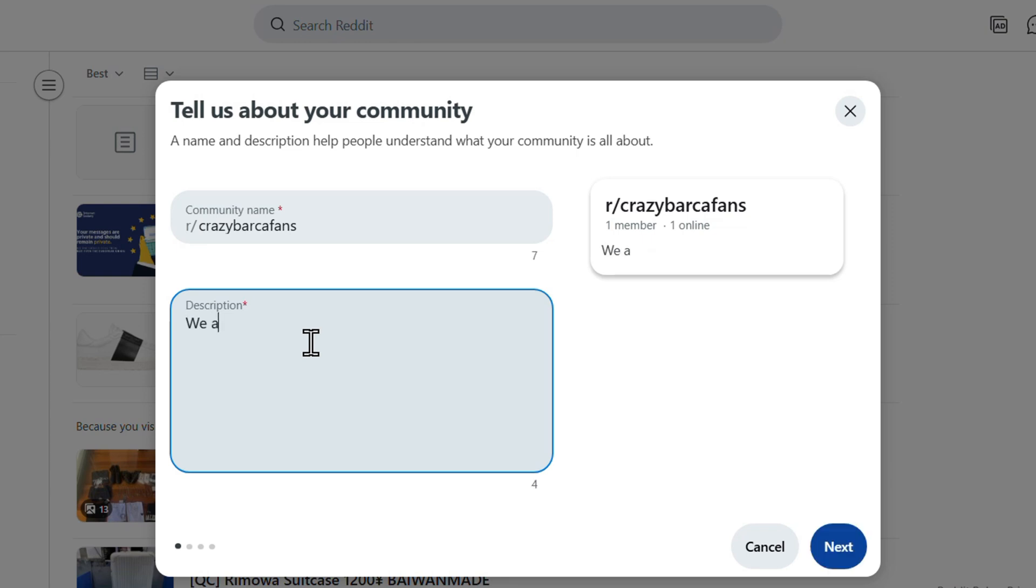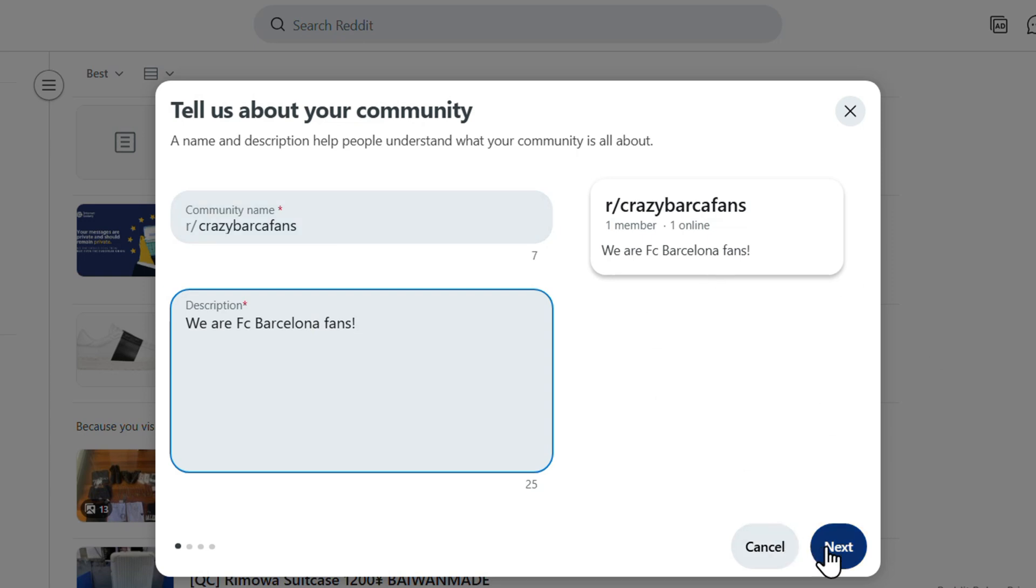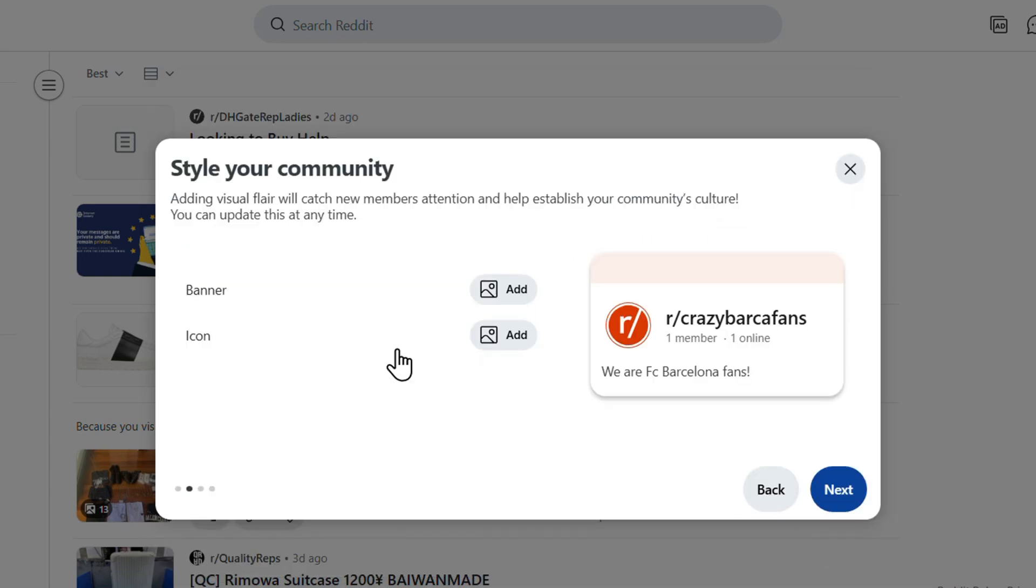Then I'm going to say we are FC Barcelona fans. Let's say that's it for the description. Then we go ahead and click on next.